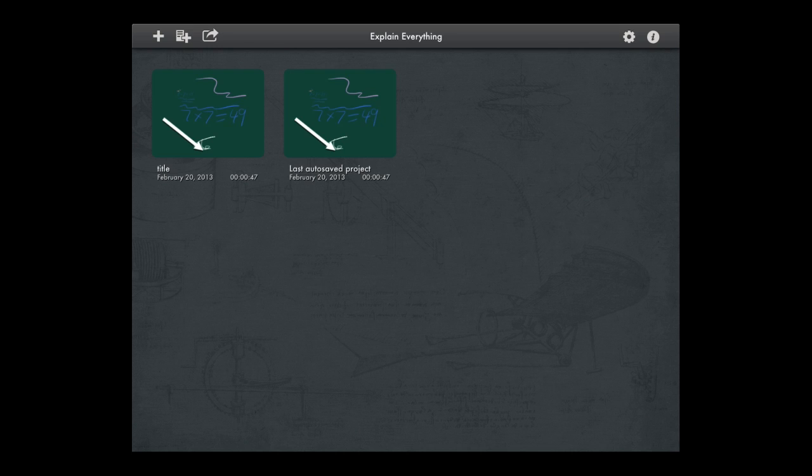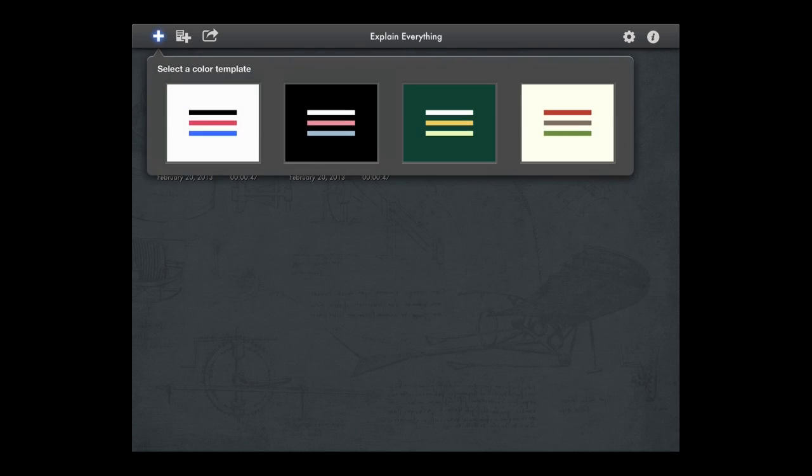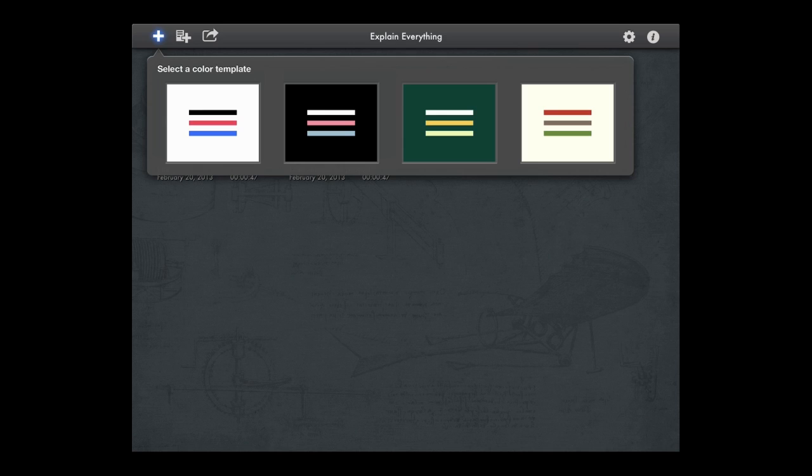When you launch Explain Everything, to get started, in the upper left-hand corner are the plus signs. The first plus sign offers some color templates. This is version 2 of Explain Everything, so in version 2 you get some of these template-based creation options.